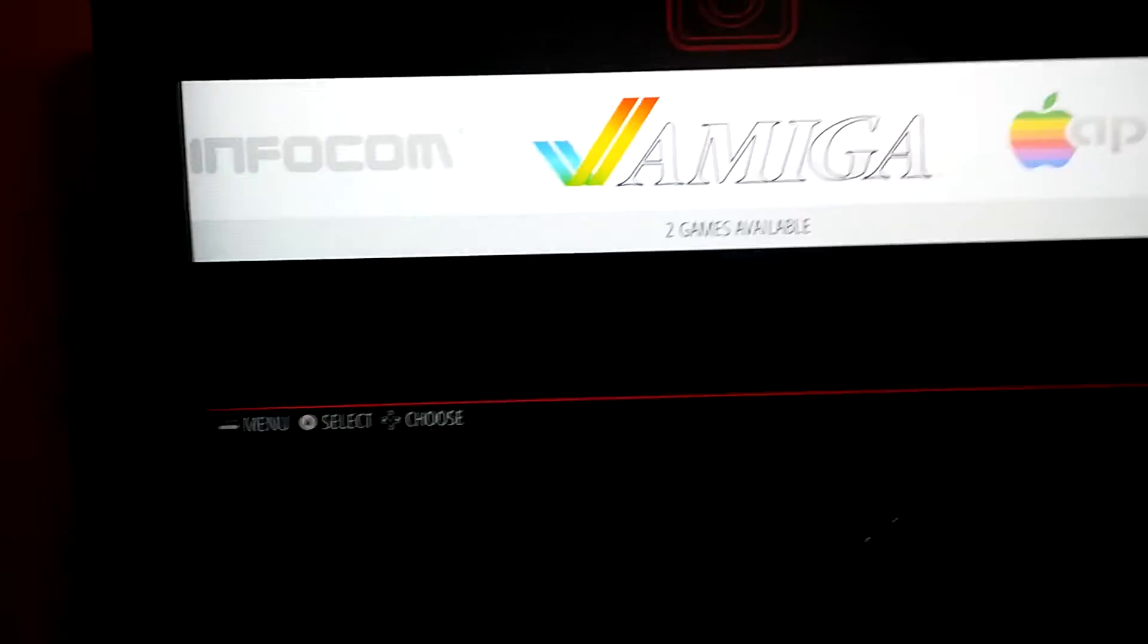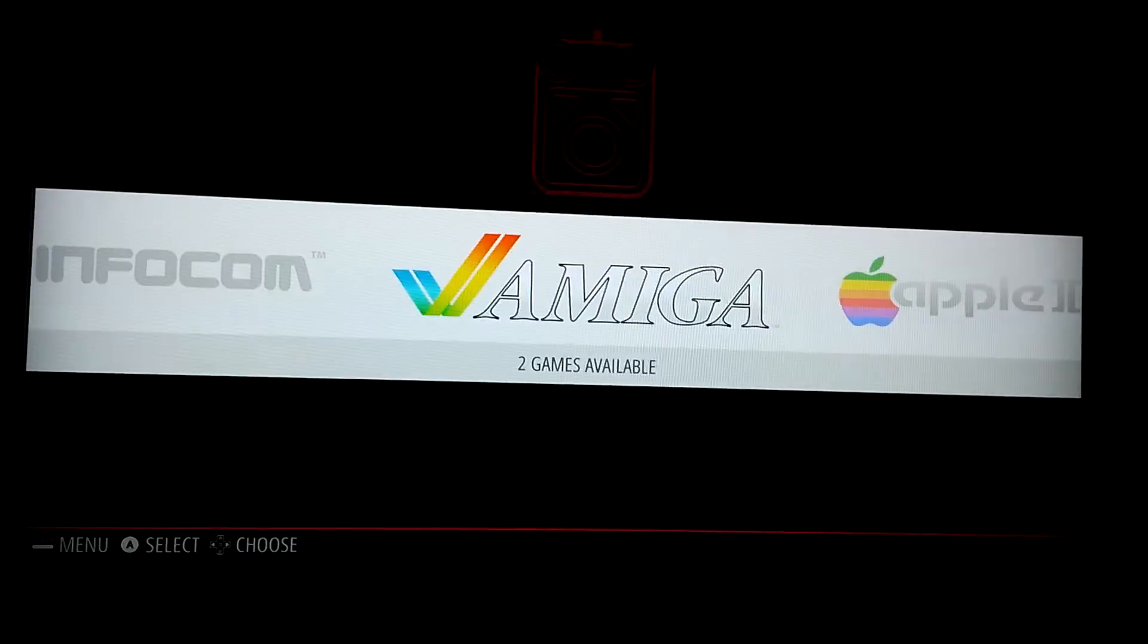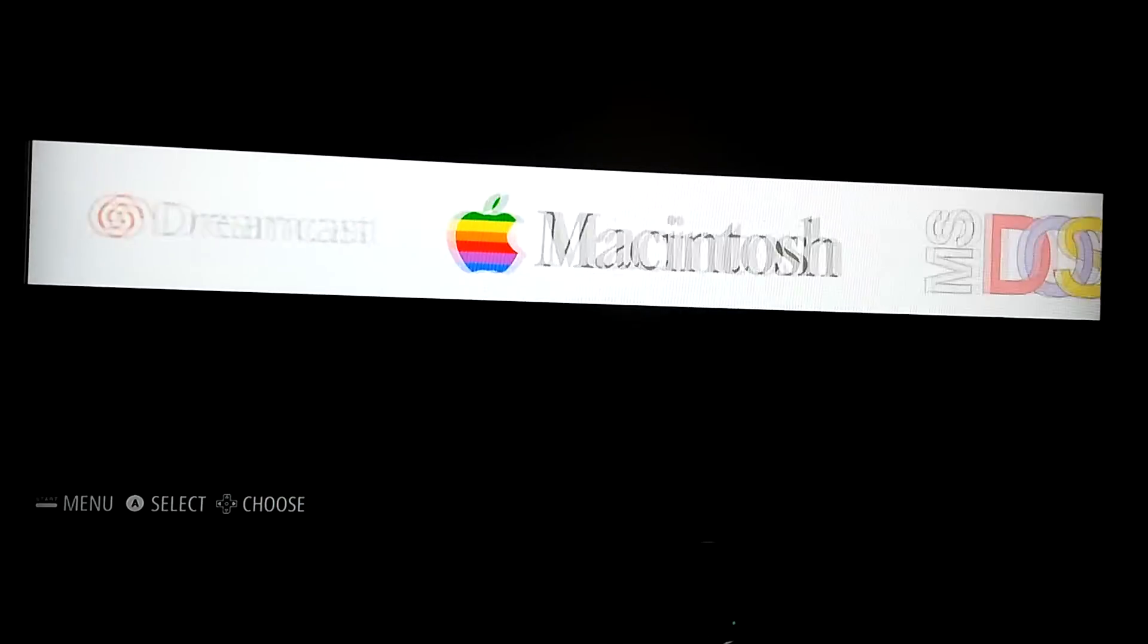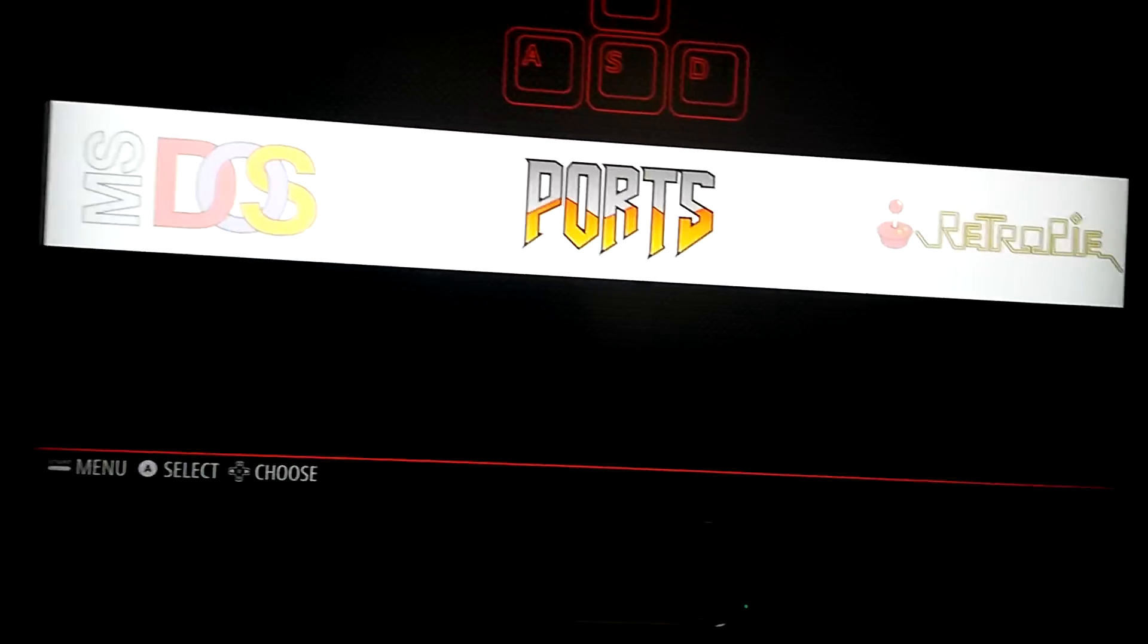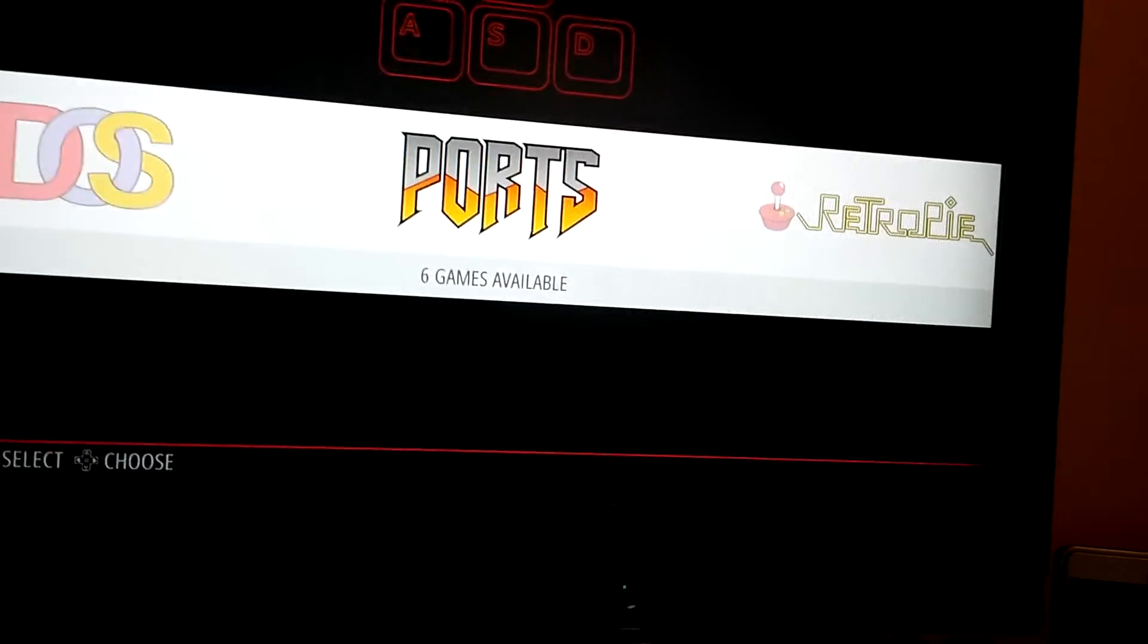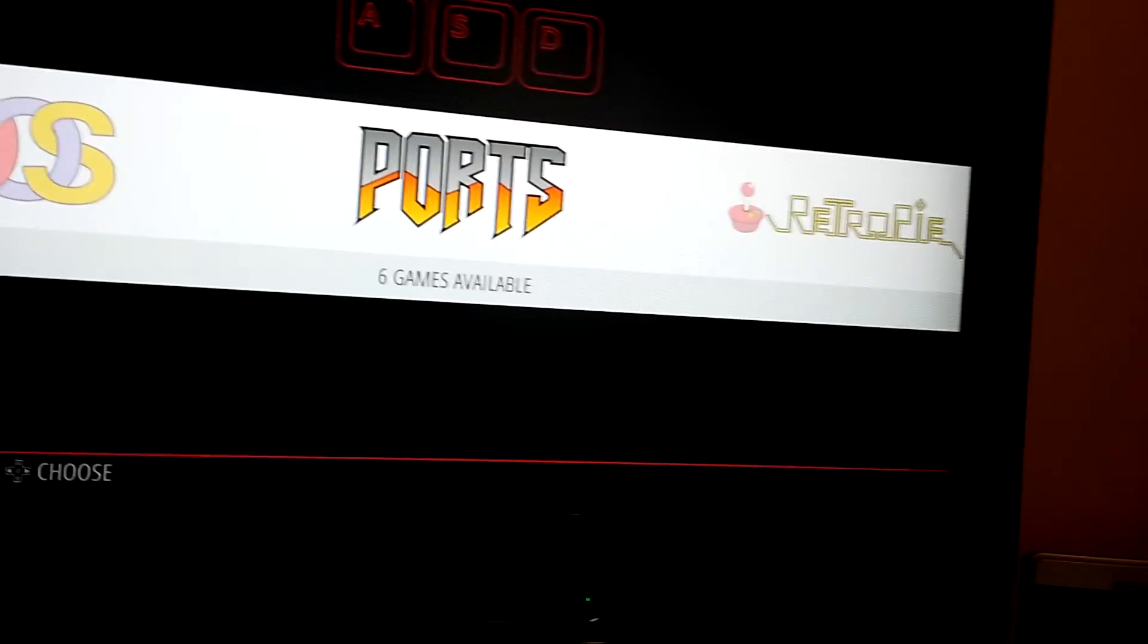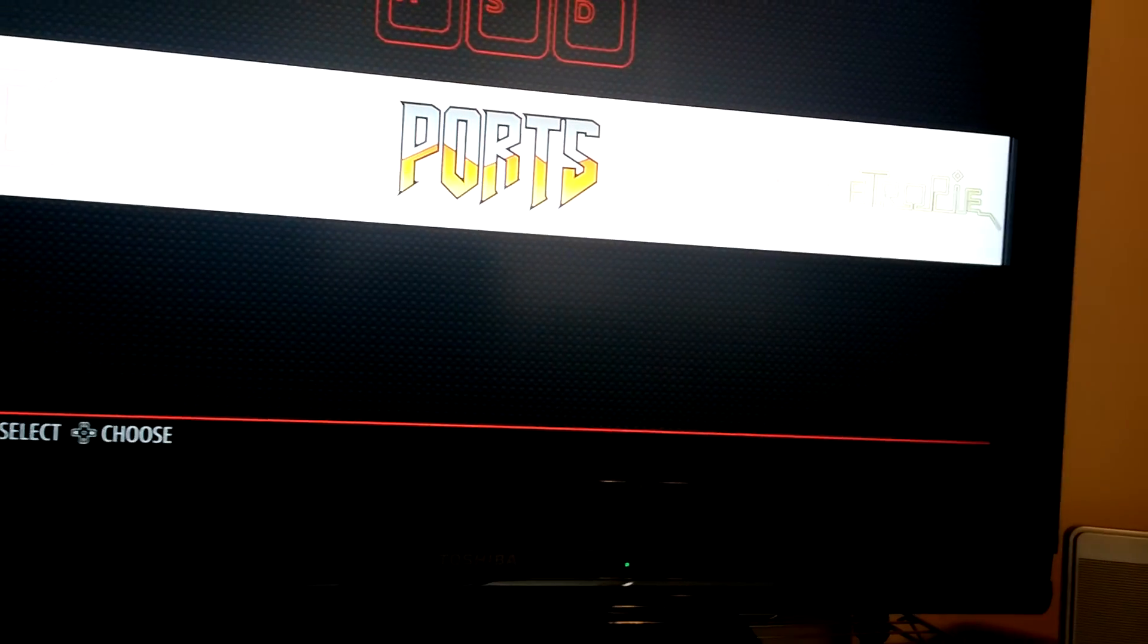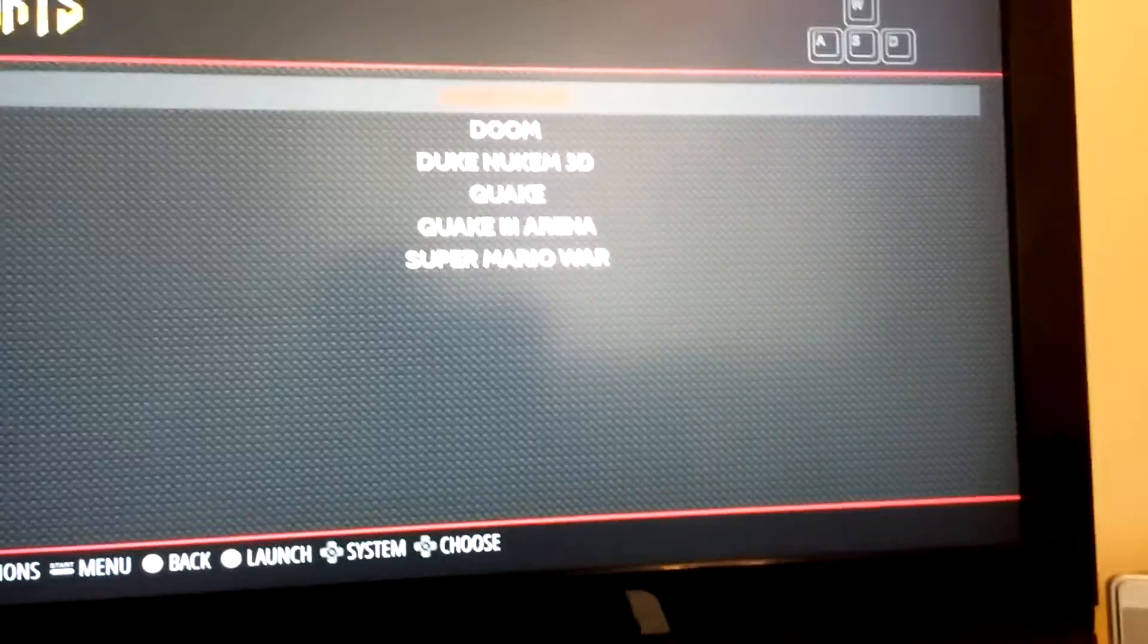So you can see, I don't have any ROMs loaded on it yet, but we've got Dreamcast, Macintosh, DOS. It does come with some ports. There we go.